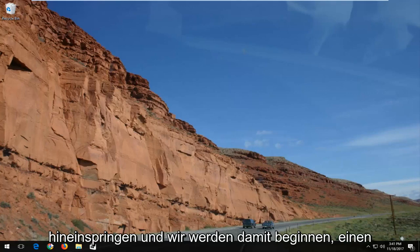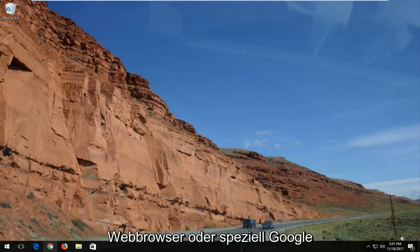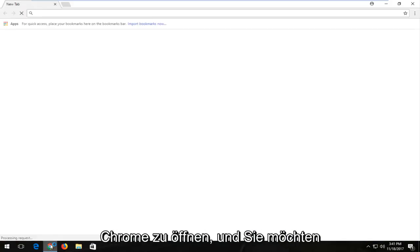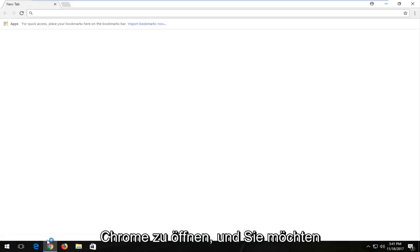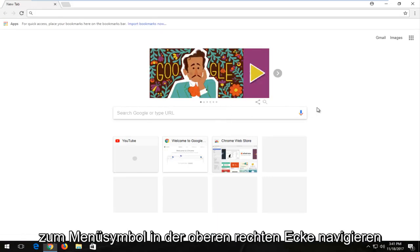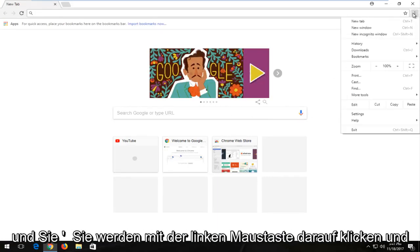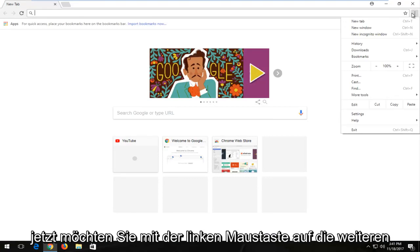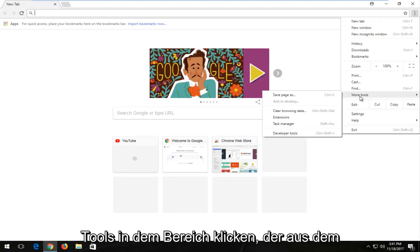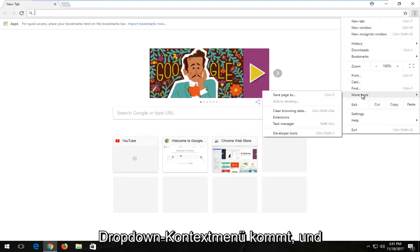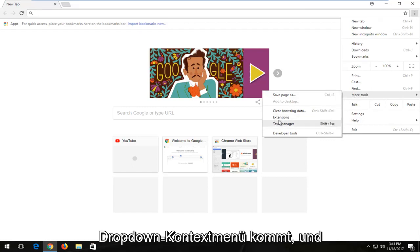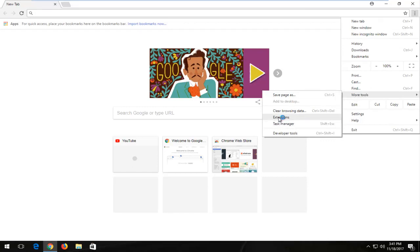We're going to start by opening up a web browser or specifically Google Chrome. You want to navigate to the menu icon in the top right corner and left click on it. Now you want to left click on the more tools area that comes down from the drop down context menu and select extensions.